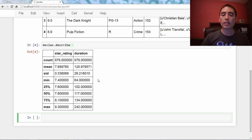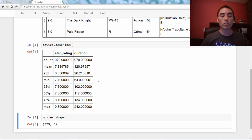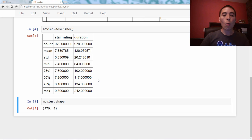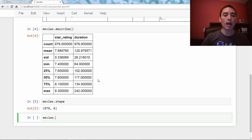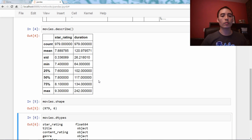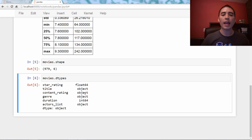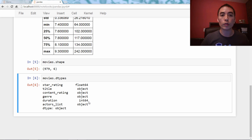Now let's try some that don't. So we've got movies.shape, and that's a tuple that tells us there are 979 rows and six columns. Or we can look at movies.dtypes, which tells us the data types of each of the six columns — a floating point column, an integer column, and four object columns, which basically just mean strings.